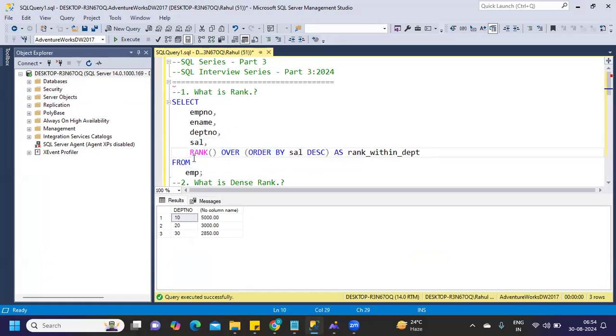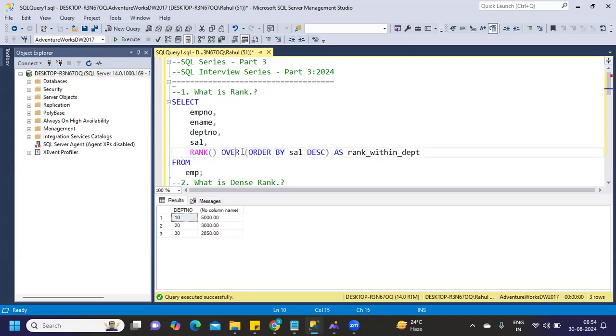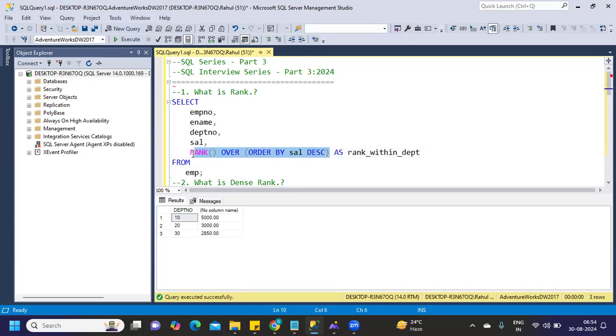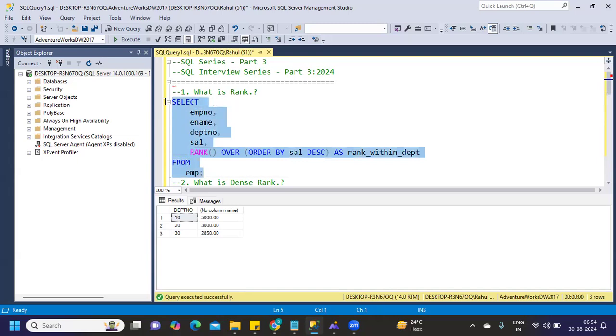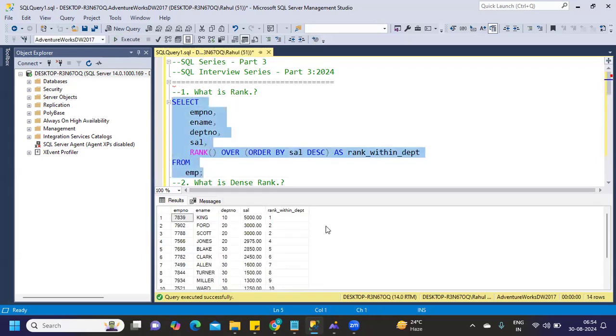ORDER BY salary. I'm not complicating it by adding multiple things within my rank function. I'm simply giving a very basic statement. At least this part you should be able to remember in the interview. I've taken employee number, employee name, department number, and salary. Now if I run this, it will give me rank for my salary. See, 5000 is the highest rank we've got, so it has the first rank. Likewise, observe the salaries where